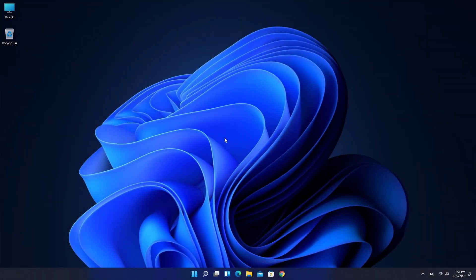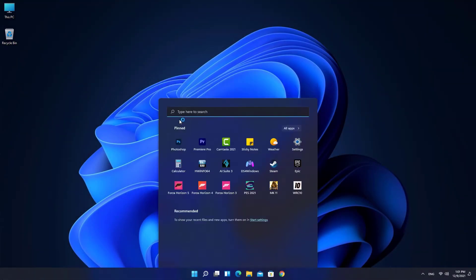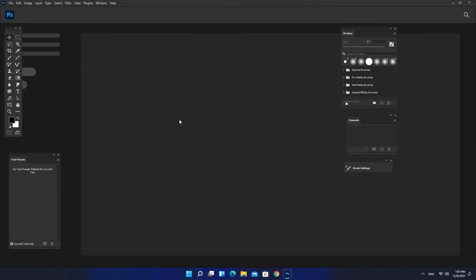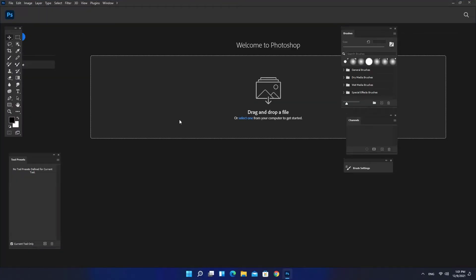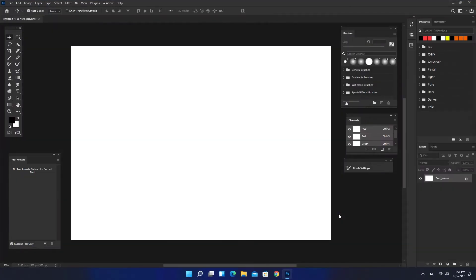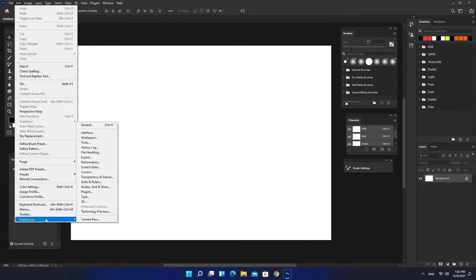How to Reset Photoshop Preferences. Open Photoshop, click on Edit, then Preferences, then General.